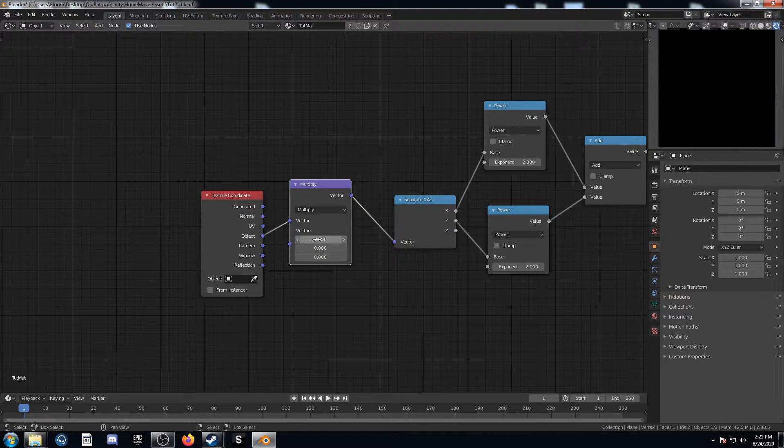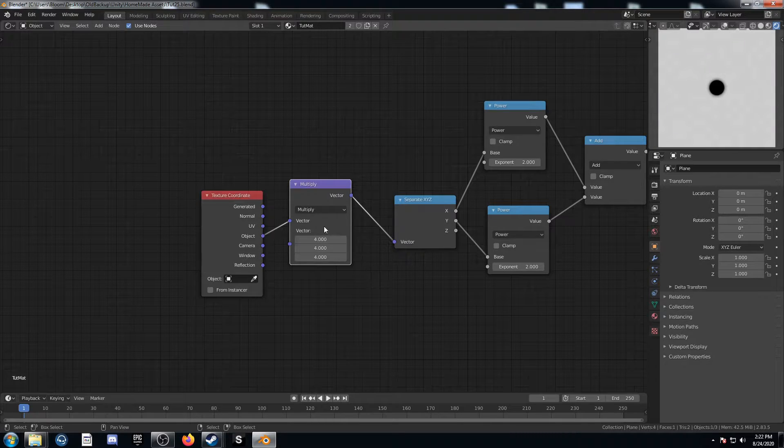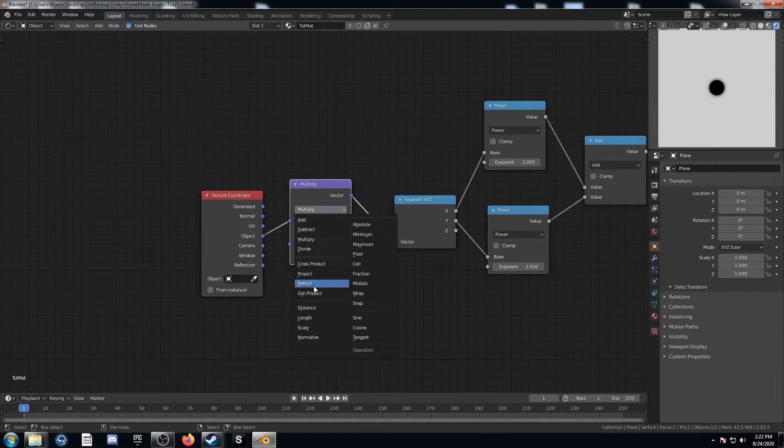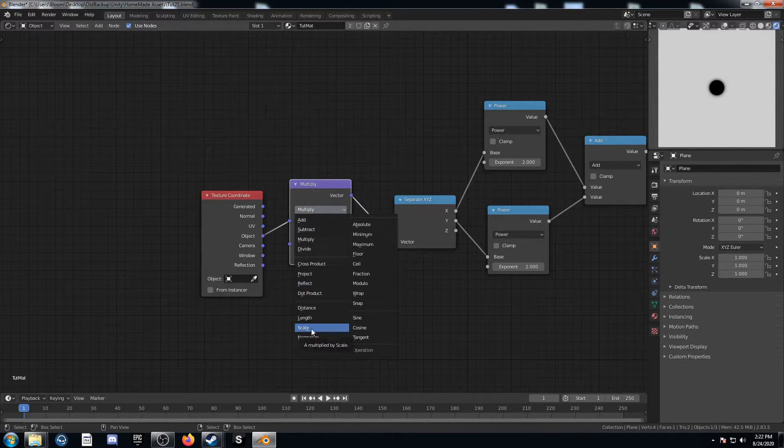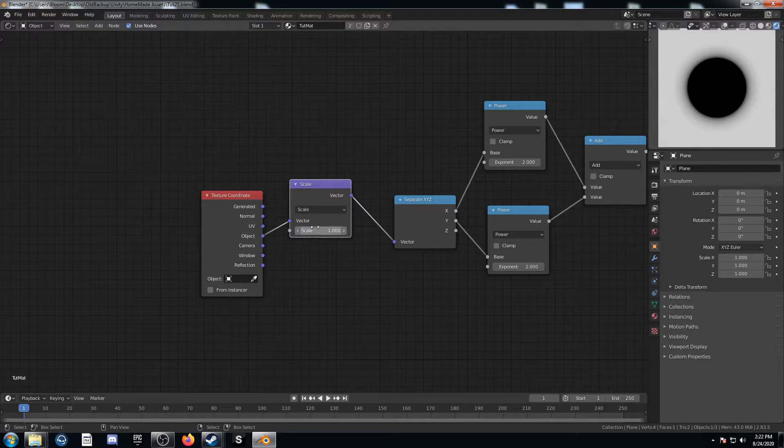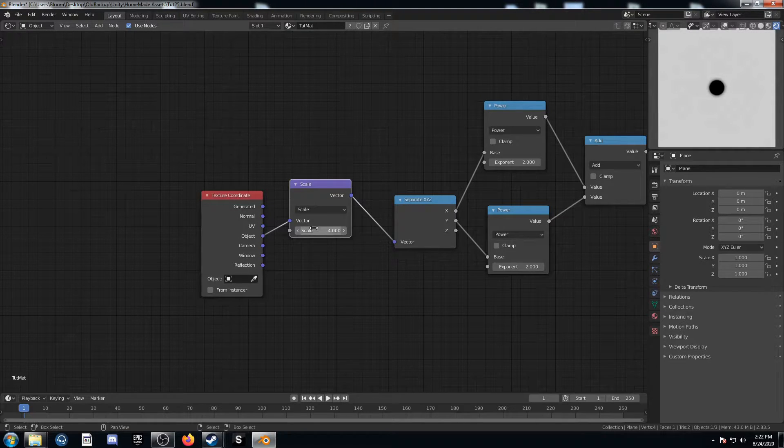And I could change this to multiply and change these all to the same value like 4, but there's an easy way to do that if you're changing them all the same way. And that just changes to scale. So I'm just going to change this to 4. That does the same thing.